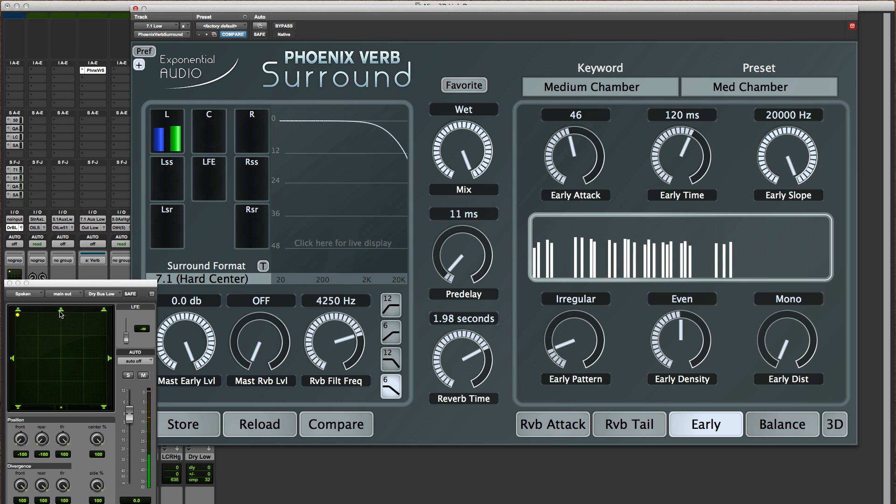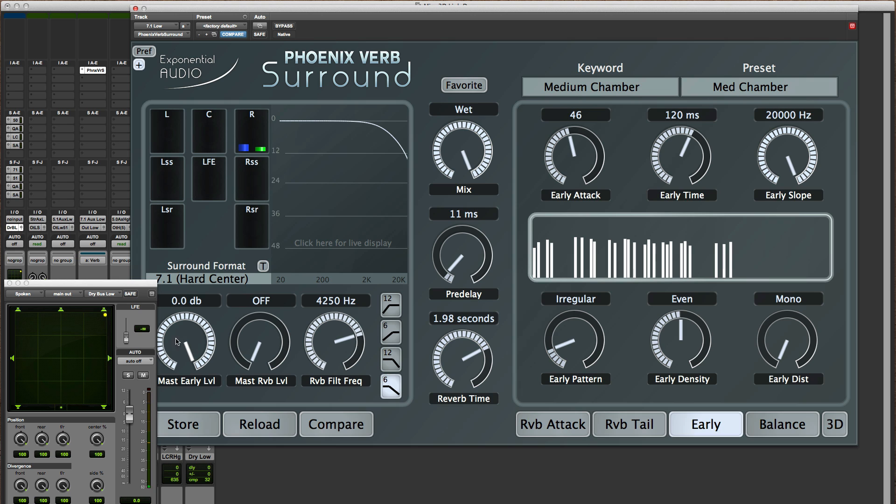Now because all of the reflections are in that one place, you might find that it's actually useful to turn that level down just a little bit. But that's up to you. It really depends on the situation. So that's the first mode, the mono distribution.